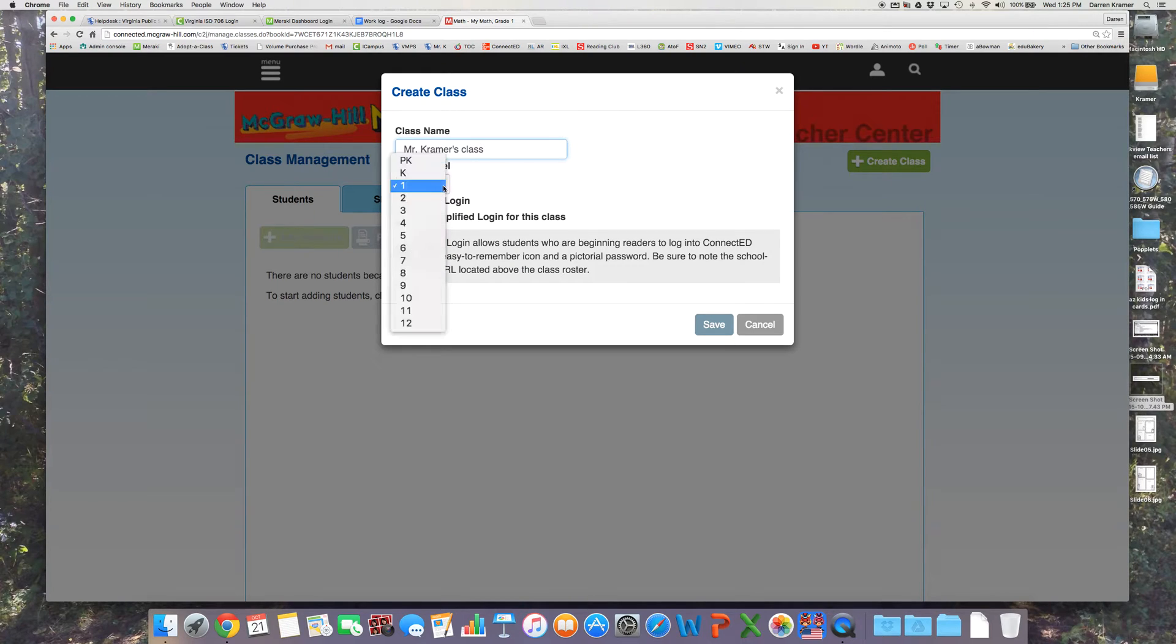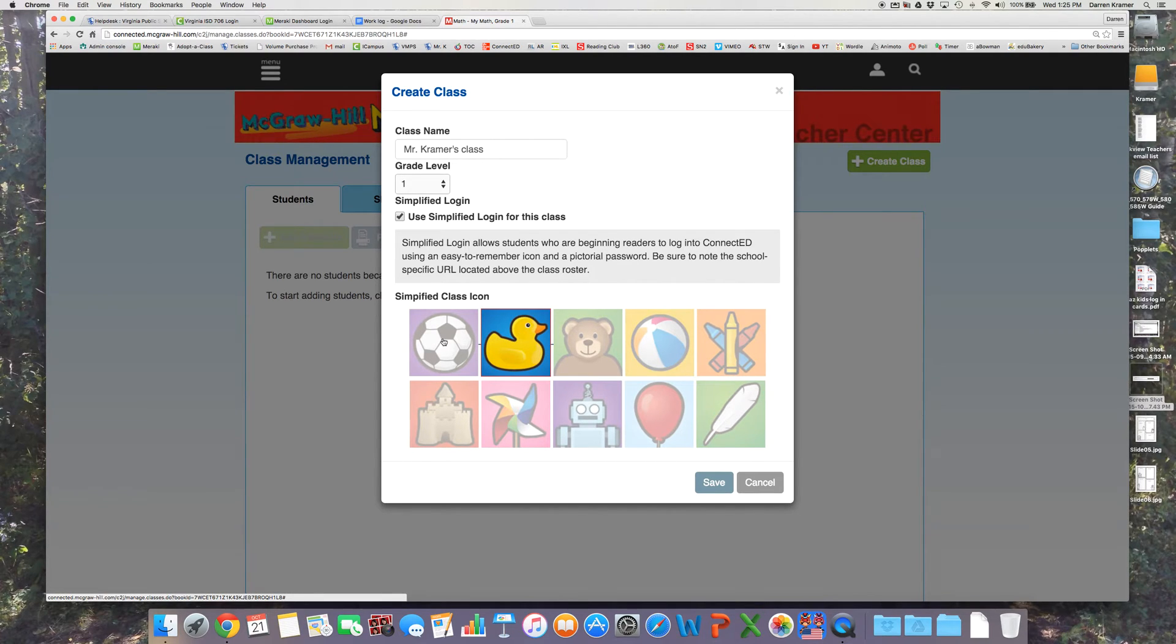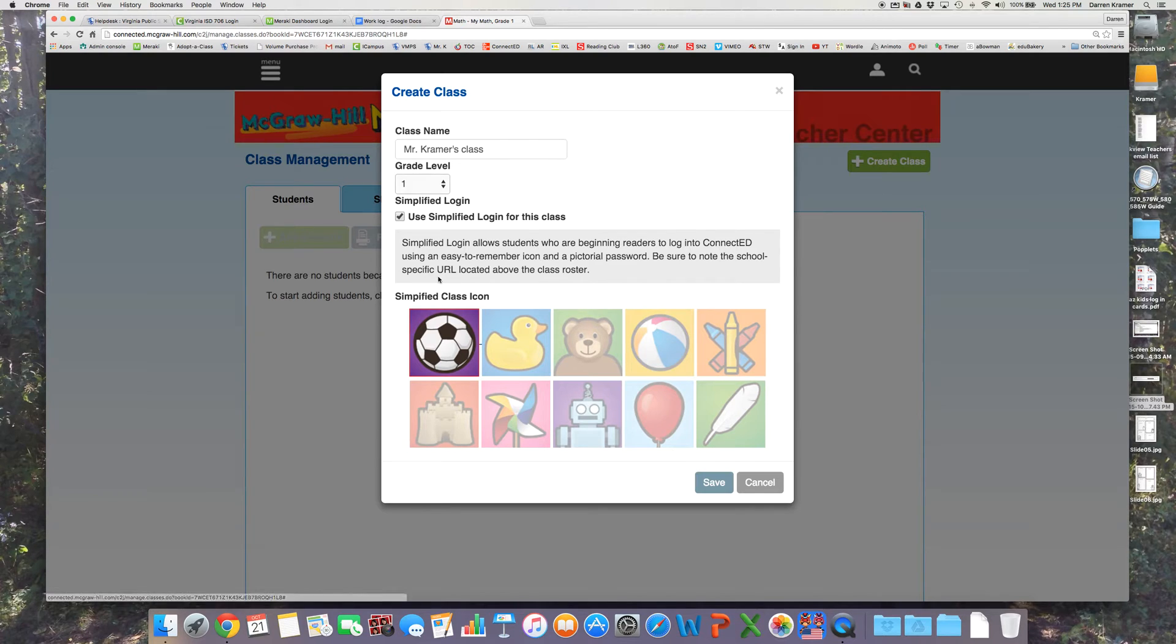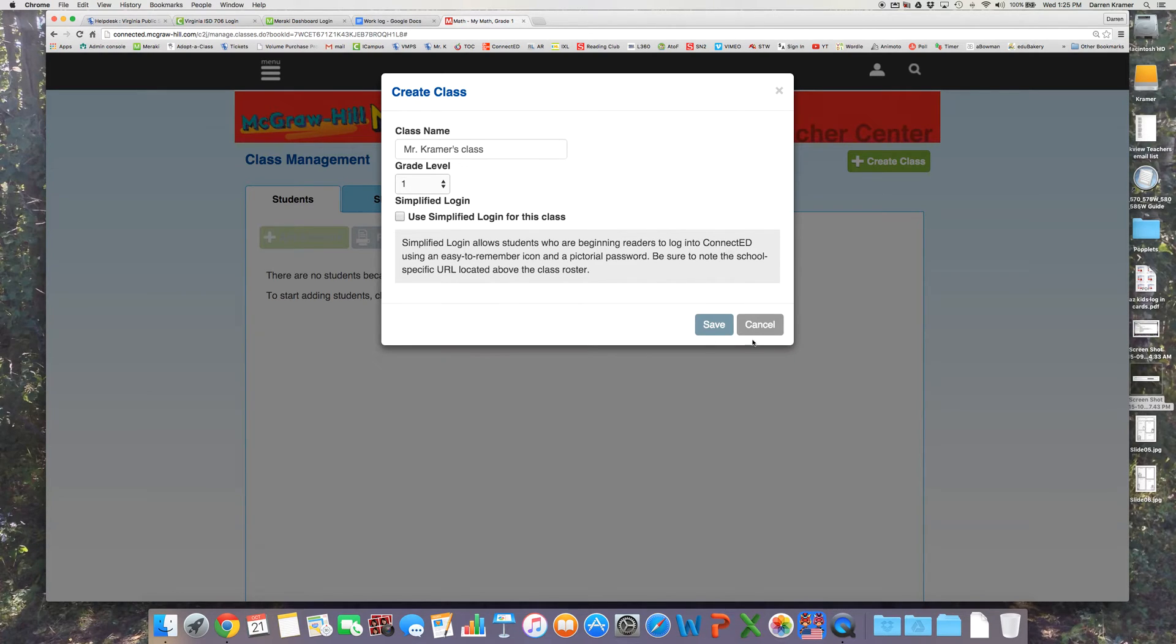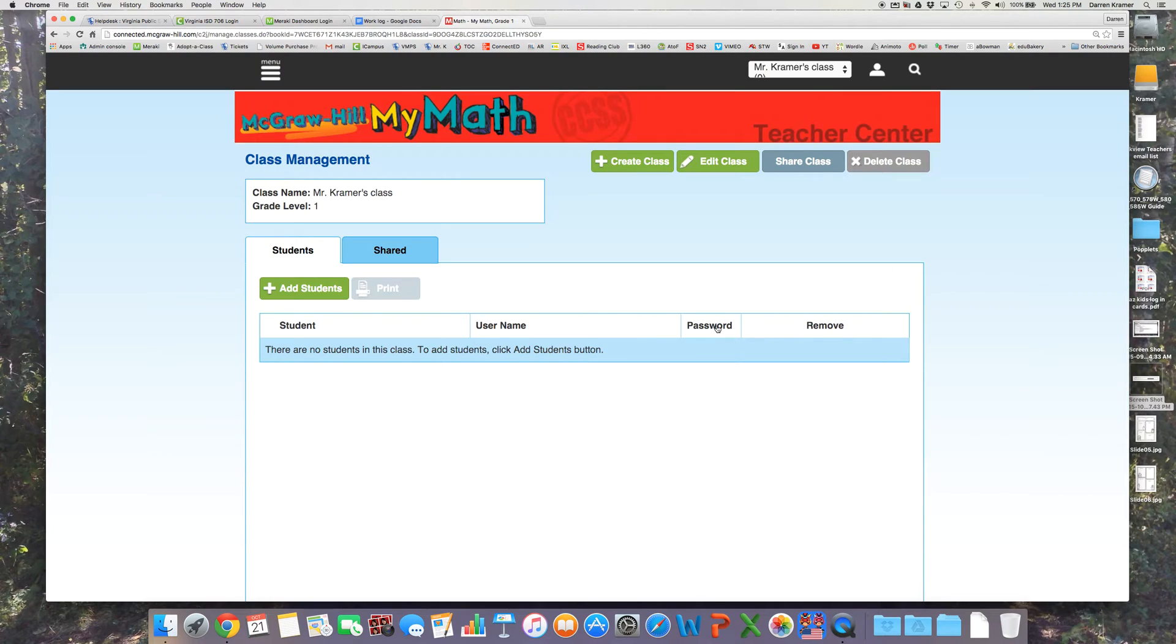I'll select the grade level. If I want to use simplified login for students when they log in on the ConnectED site, I can pick an icon for that or I can just keep it unchecked. Click Save.